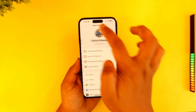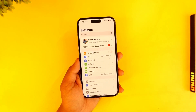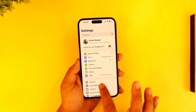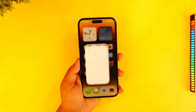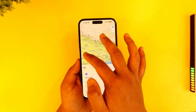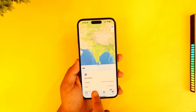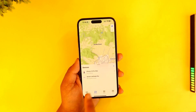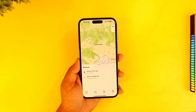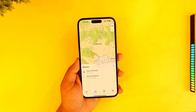Once your child's phone shows over there, to find and track the location of your child's iPhone, simply launch the Find My application on your iPhone. Once done, go to Devices. You can see your child's iPhone listed there. When you tap on it, you'll be able to see their active location or their last active location.